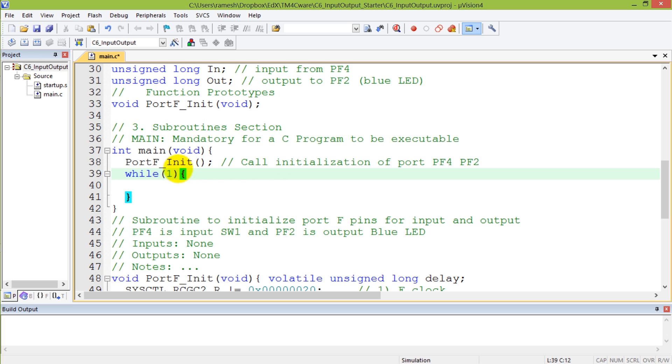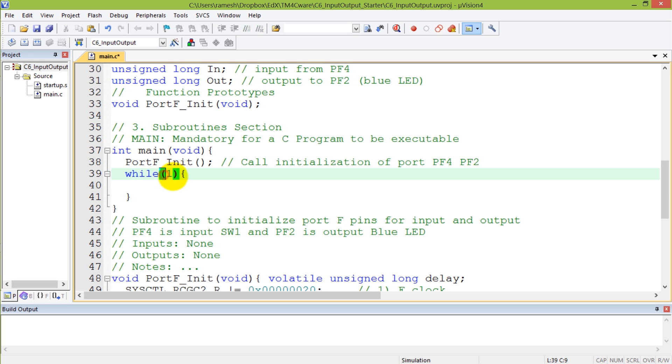Like all embedded systems, our system is going to have a loop that runs continuously forever. So the way we write that is a while 1, which says while this condition is true. A 1 is always true, so it's going to repeat indefinitely.